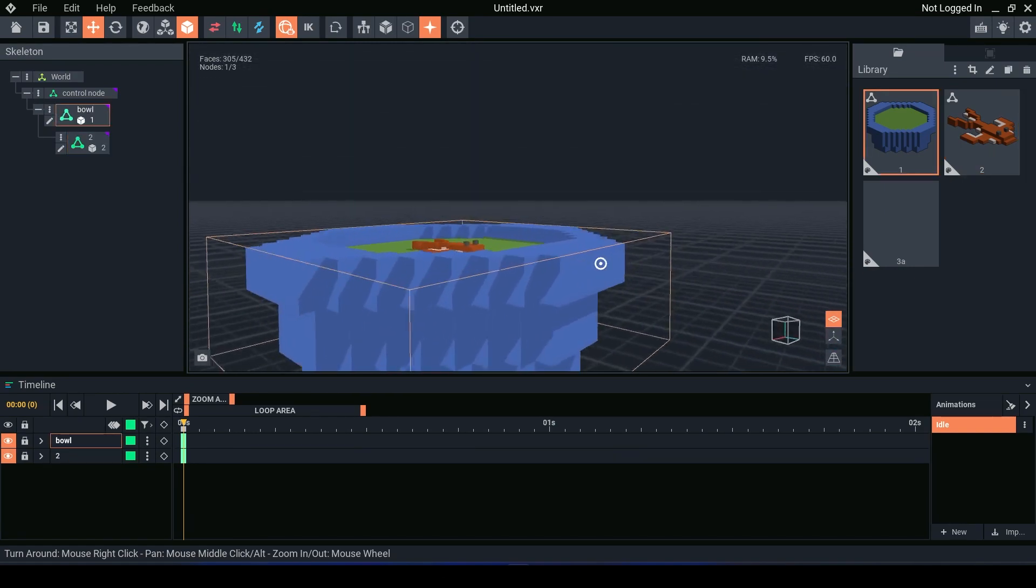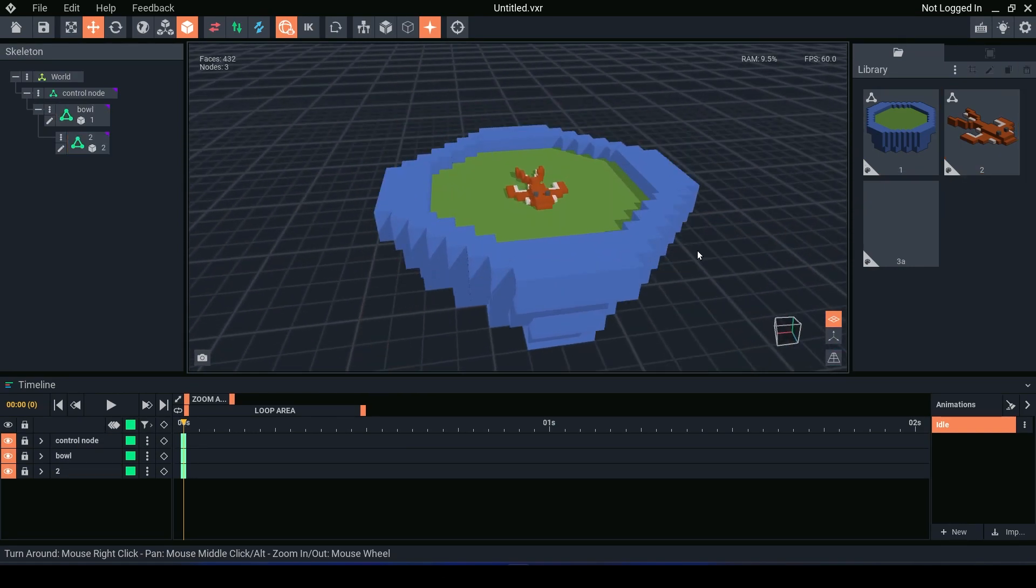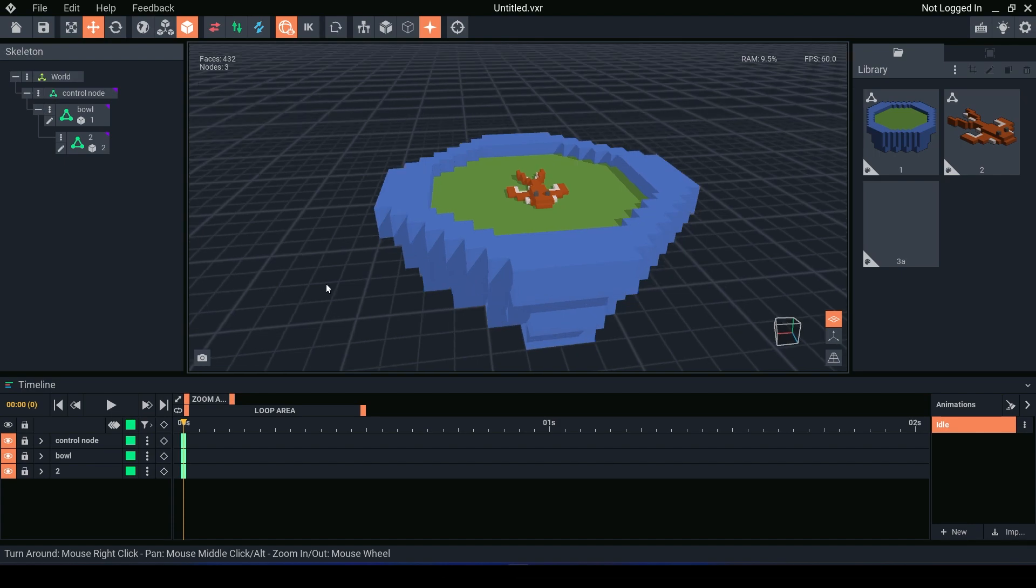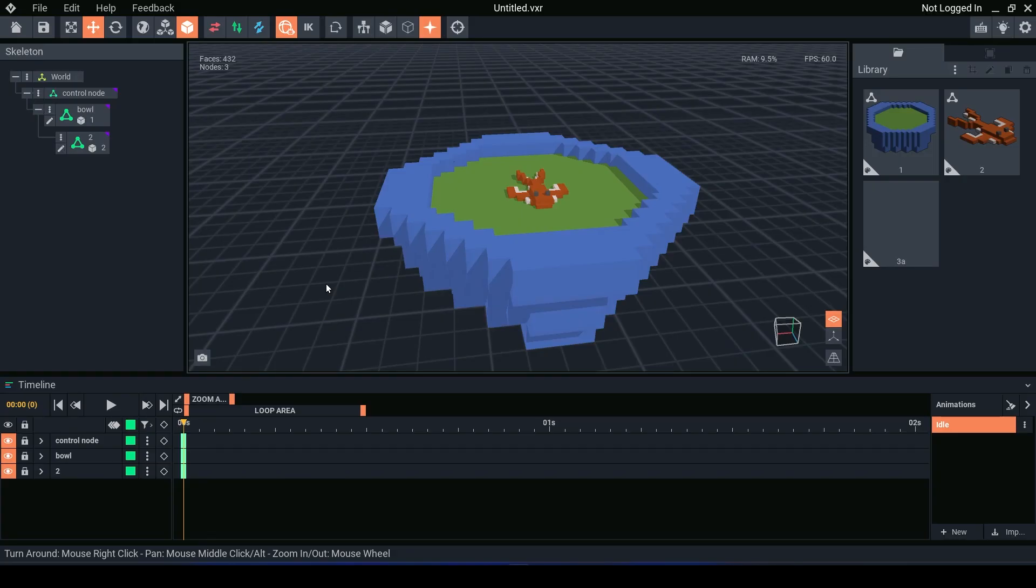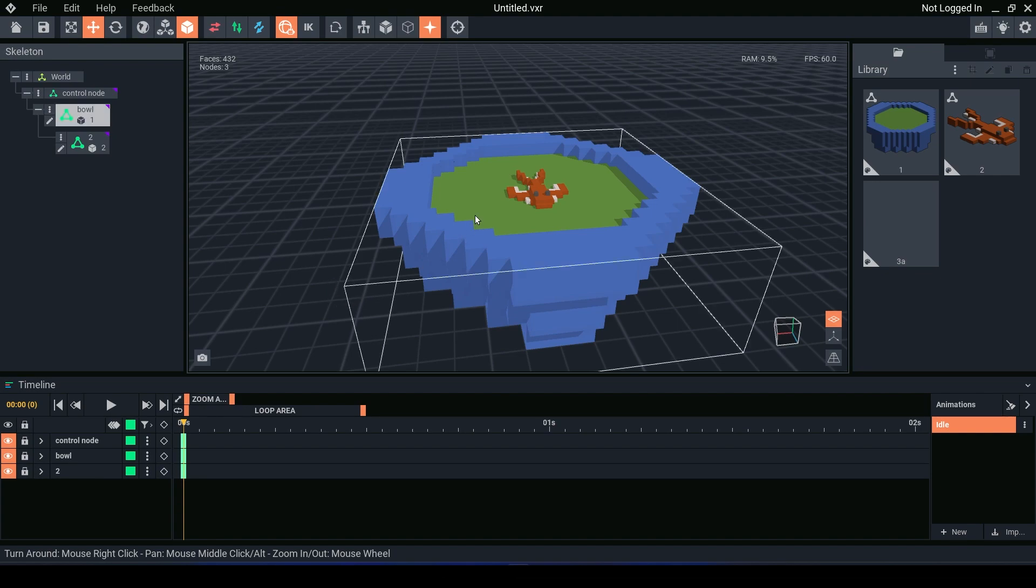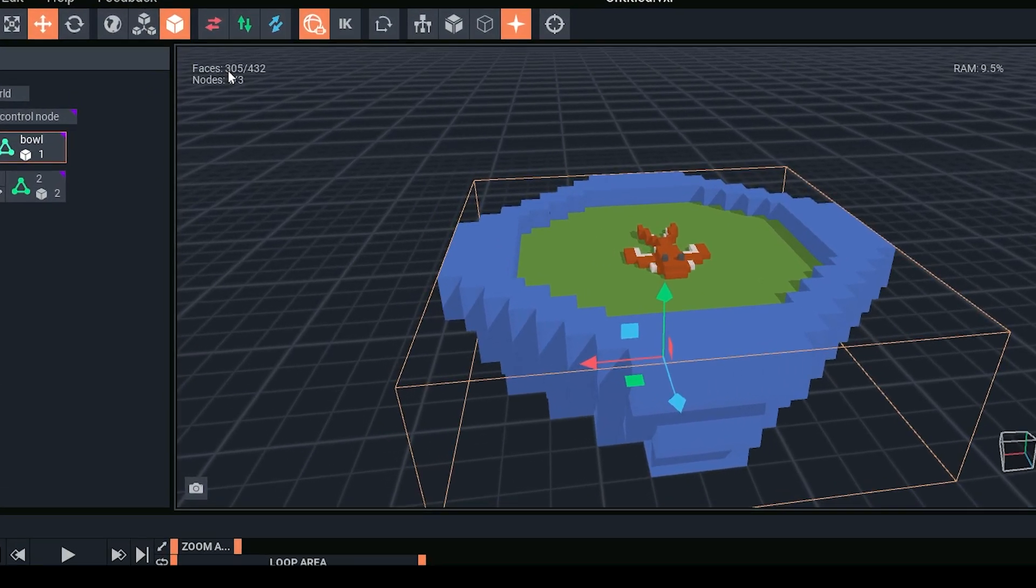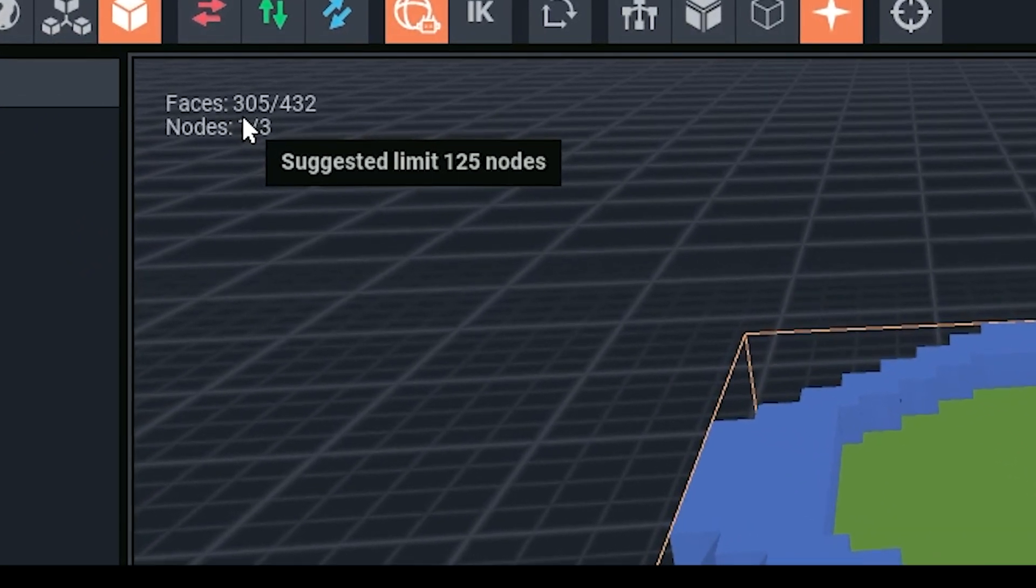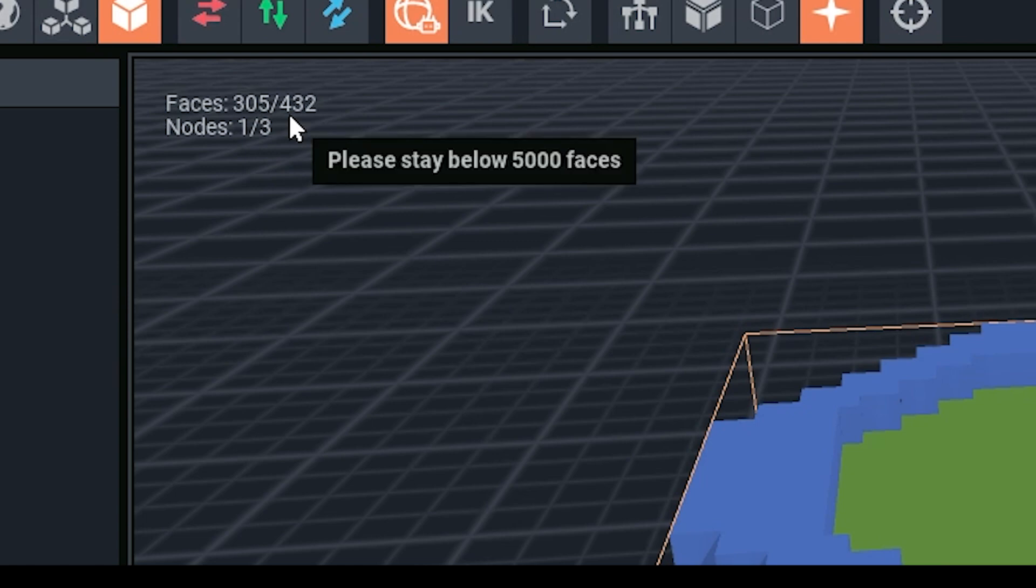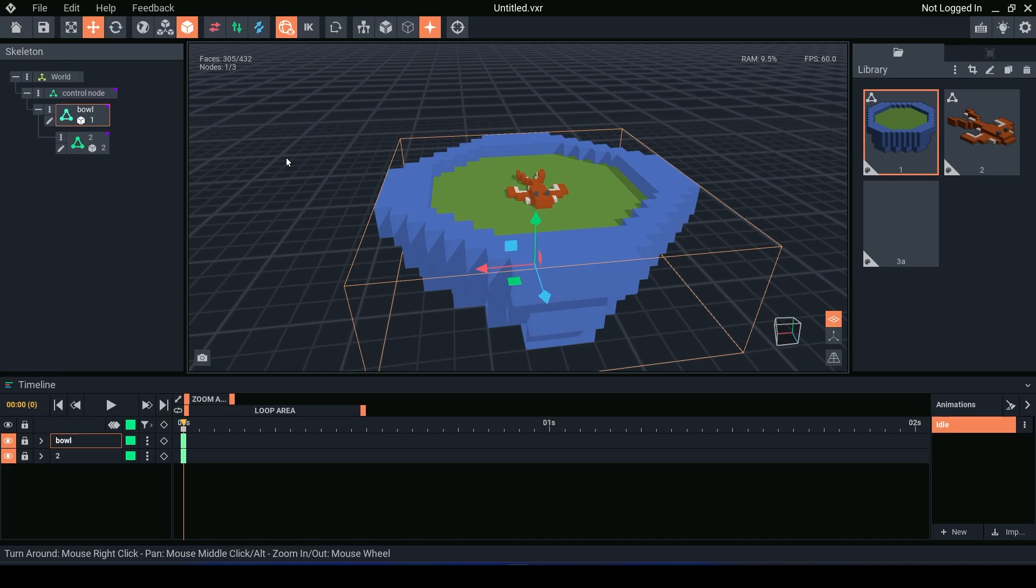Next is the selected face and node count. As always, we have the node and face count in the top corner. What we have now is when you are selected on a particular model, it will now show how many faces you have out of the total amount. So for this we have 305 faces out of the 432 current faces for this asset.